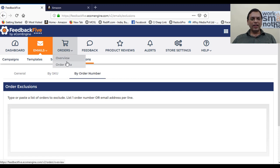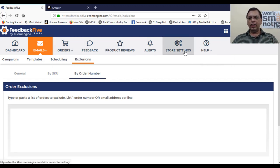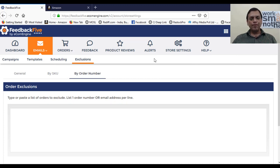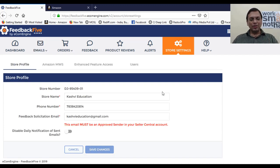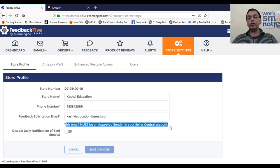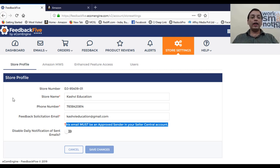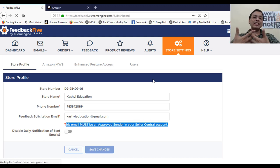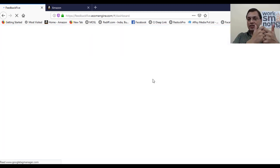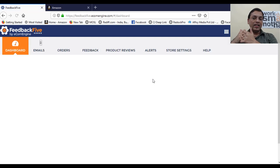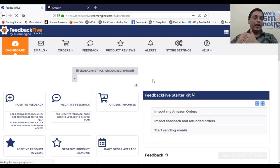All the tabs are available — overview, order data, feedback, product reviews, alerts, and store settings. One important note: the email used must be an approved sender, meaning you have to use the same email ID you use for your Amazon Seller Central account. Both systems need to communicate with each other. The ecomengine has to talk with your seller central account for the automation to happen.